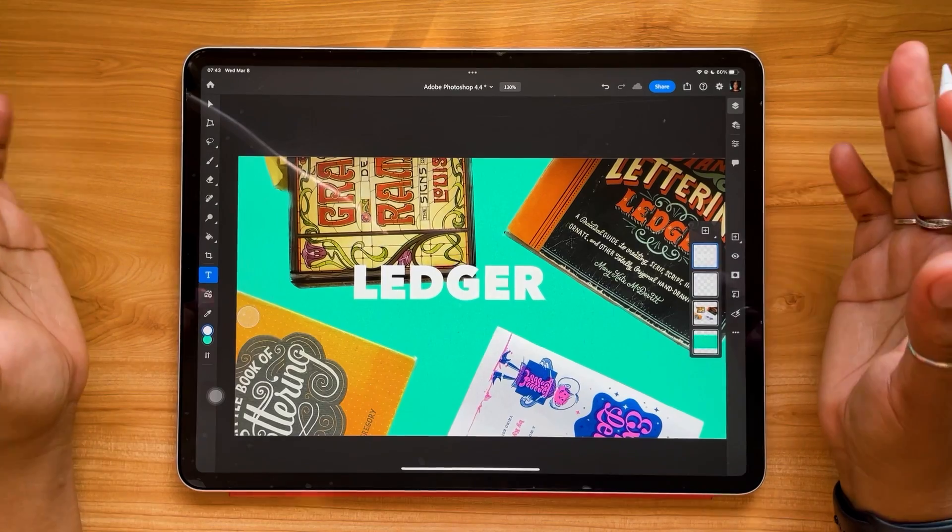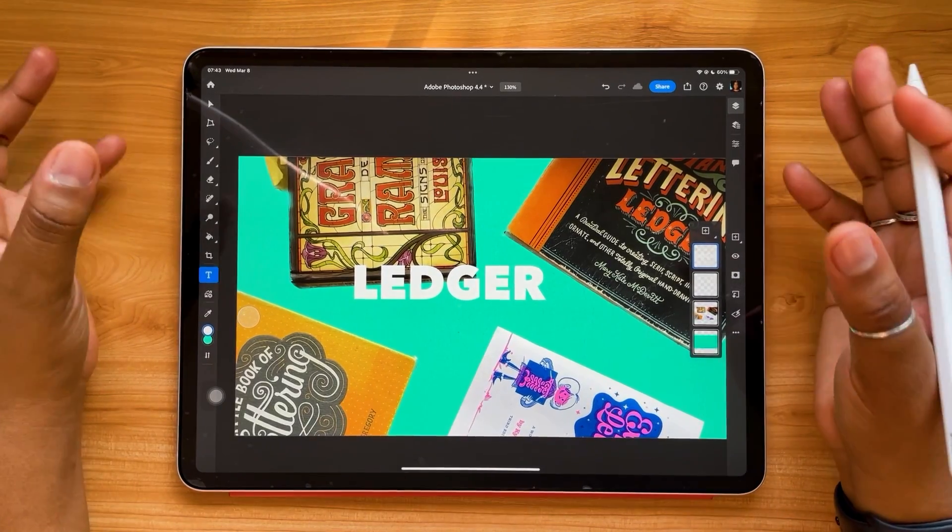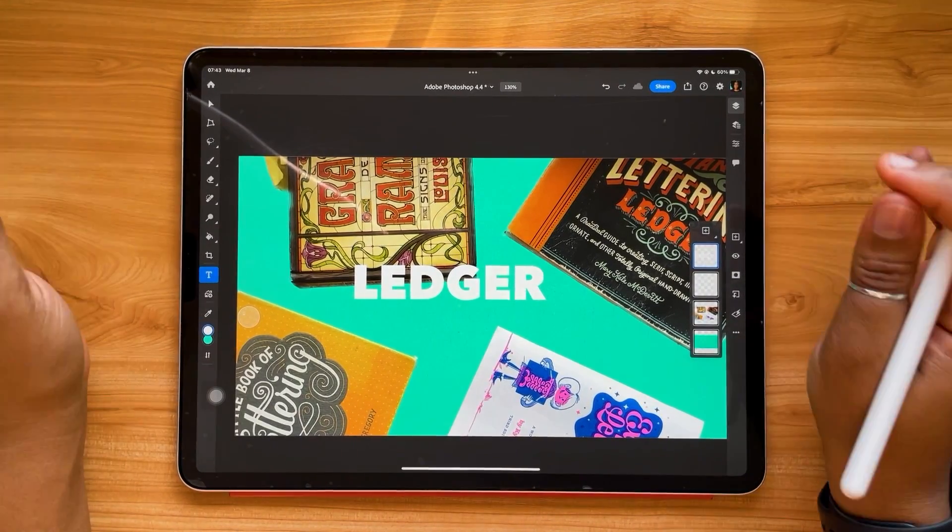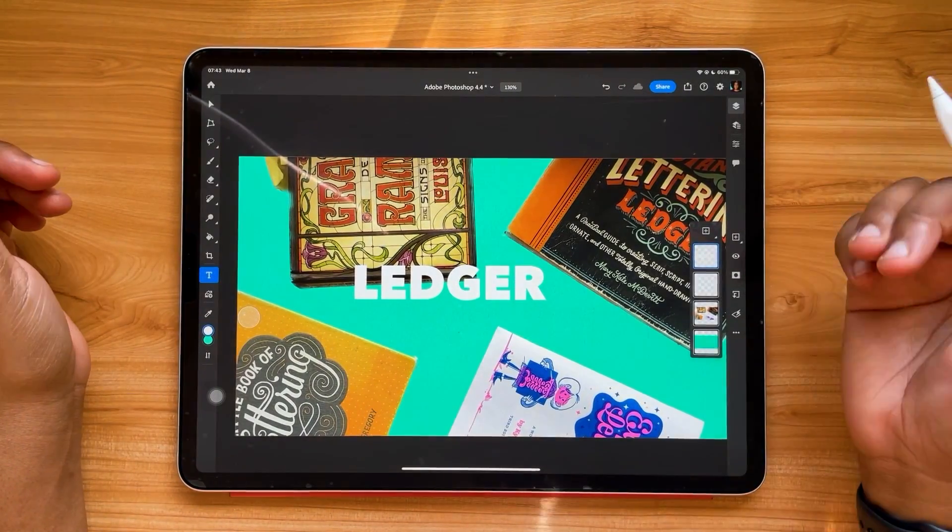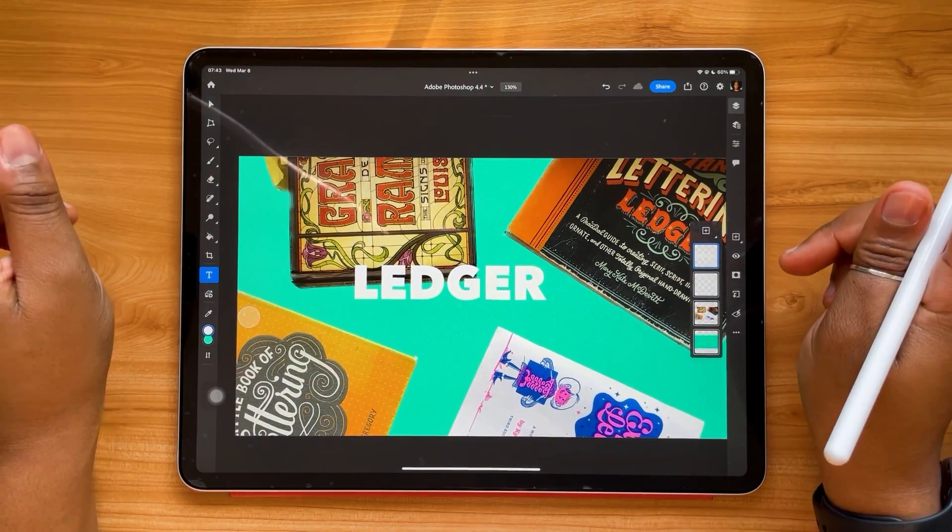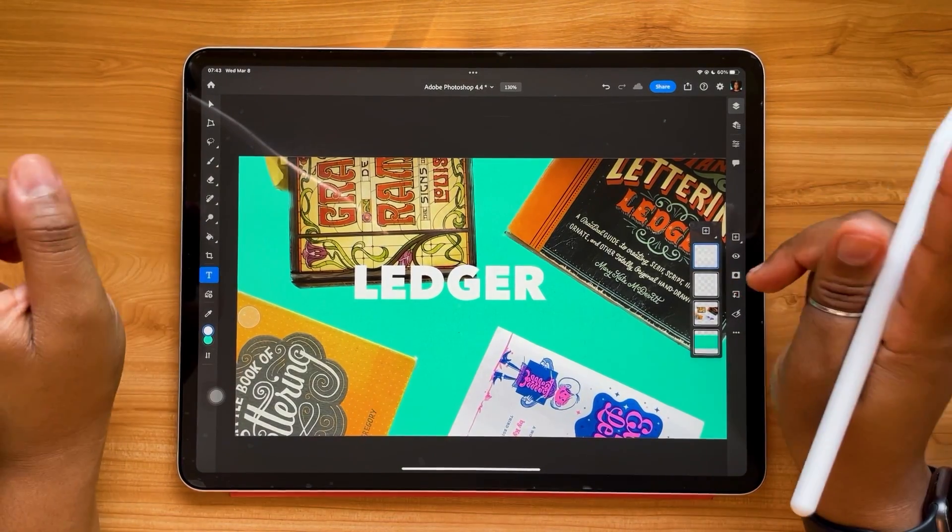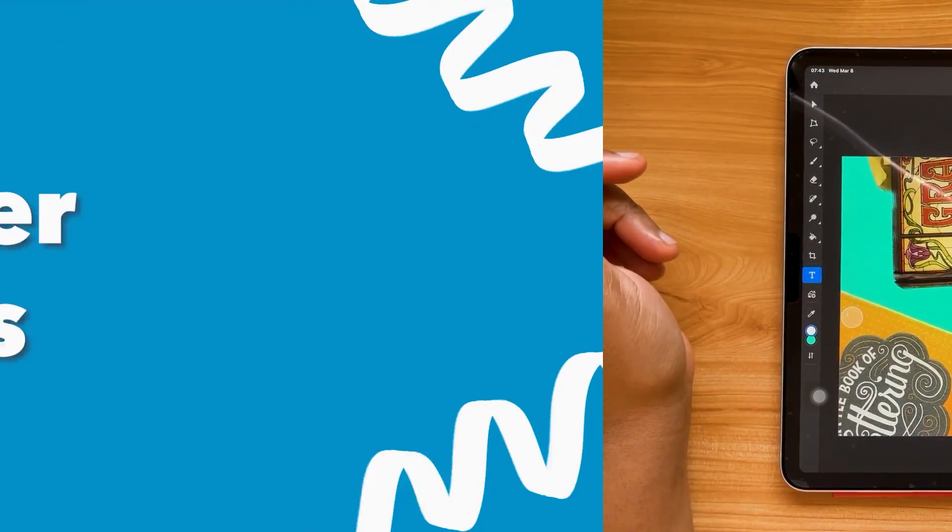Again, if you're not familiar with Adobe Photoshop for the iPad, I highly encourage you to check out my beginner video, which is linked in the description box below. But we are not done yet. Let's check out our next update.